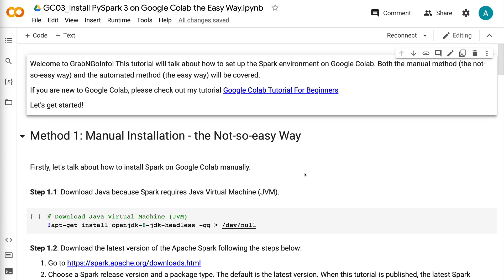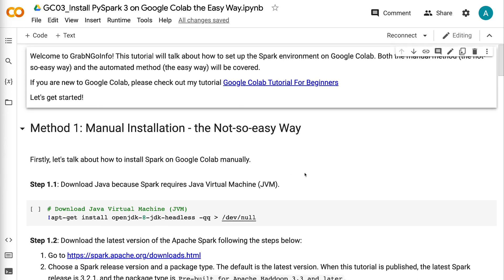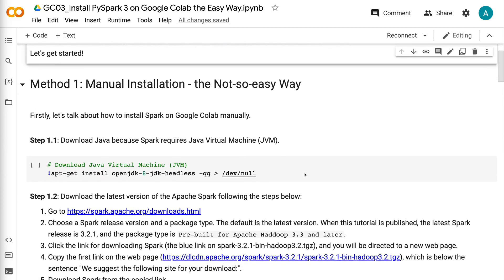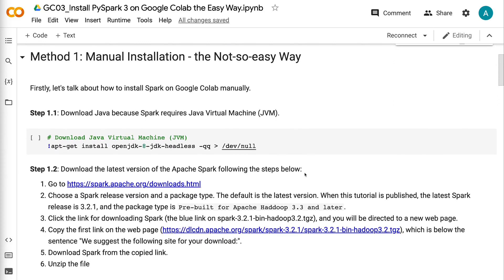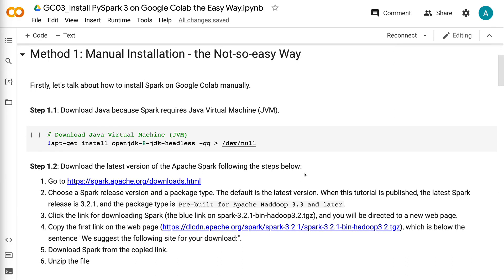Let's talk about how to install Spark on Google Colab manually. Step 1.1: Download Java, because Spark requires a Java Virtual Machine.